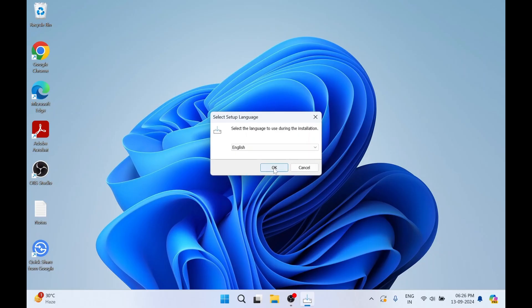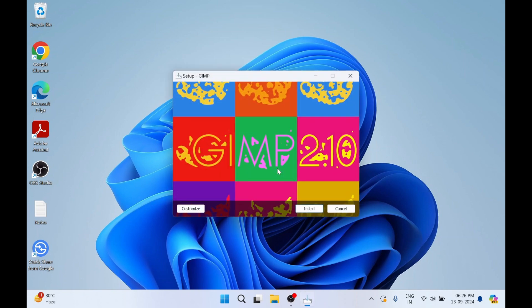You can select the language you need. We'll go with the default settings and I'll click on Install.